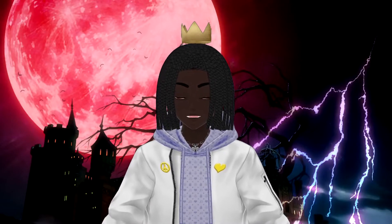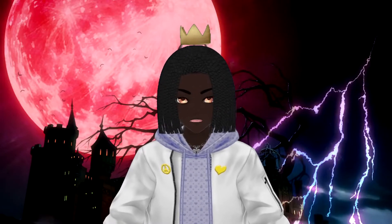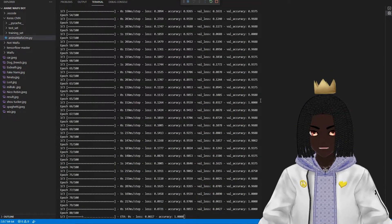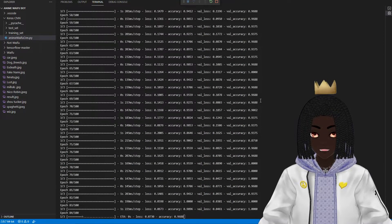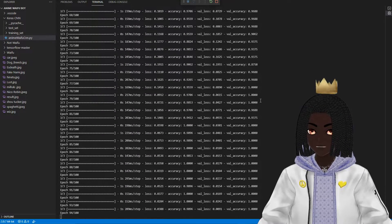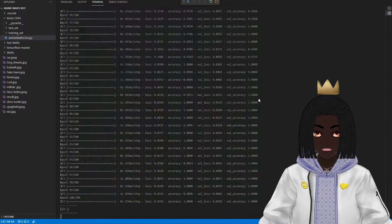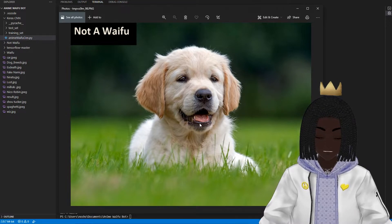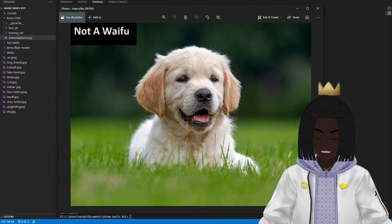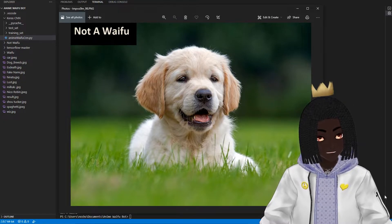First, let's start with things that are definitely not waifus — for example, a dog. Obviously, dogs are not waifus, and hopefully this robot can also determine that. And just like that, the robot has successfully determined that dogs are not waifus. Thank goodness, because if this robot said the dog was a waifu, we'd be in for a horrible time. Look at this dog — it's so cute, but it's definitely not a waifu.